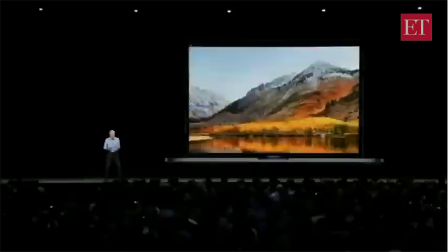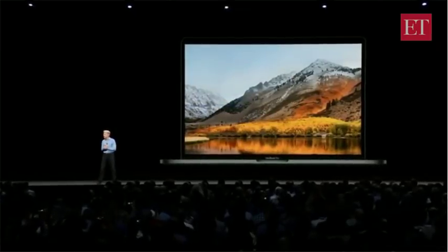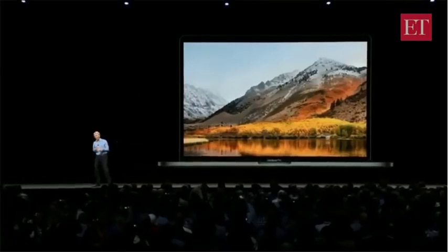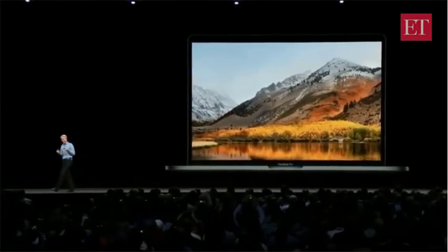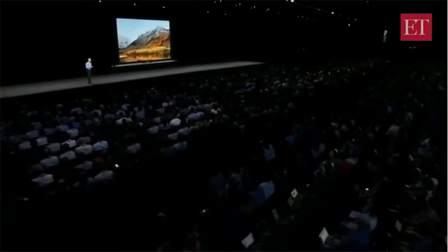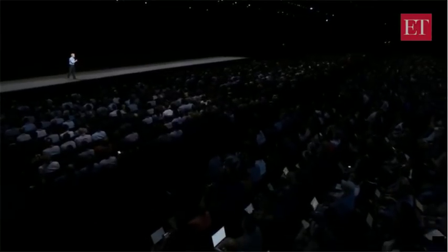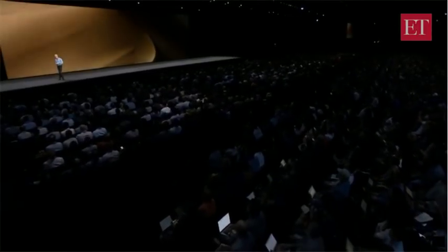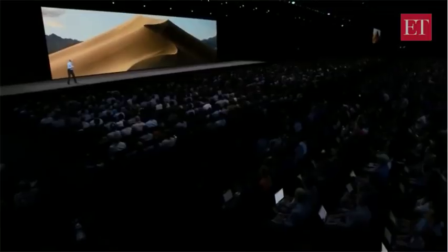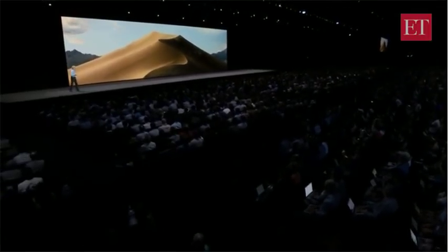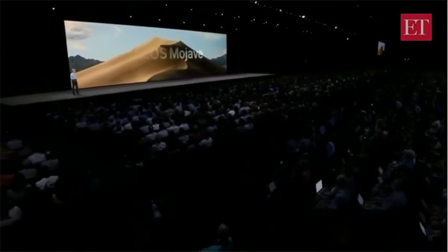This year, we've made some striking changes to macOS. We've left the high country for a place entirely different but no less beautiful, still here in California. And I'd like to take you there now. Our next release of macOS is macOS Mojave.